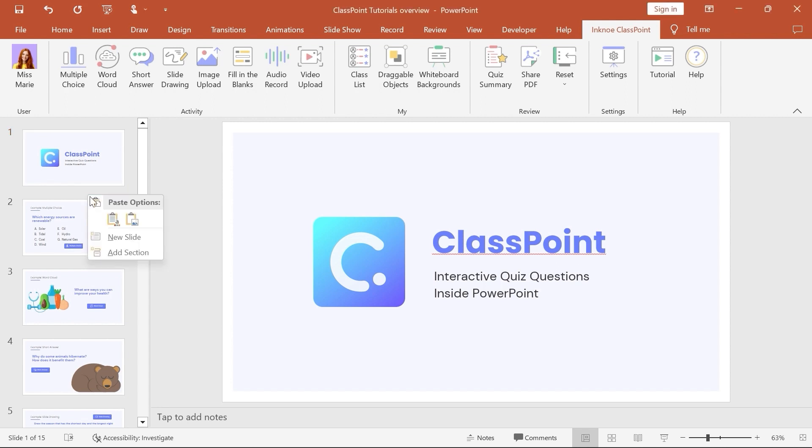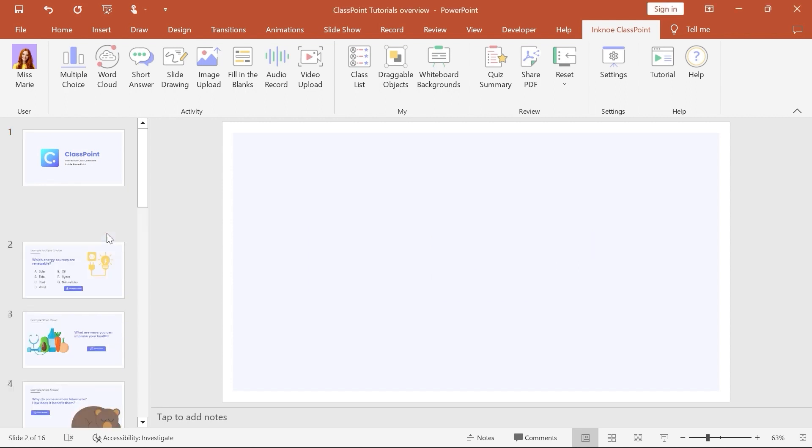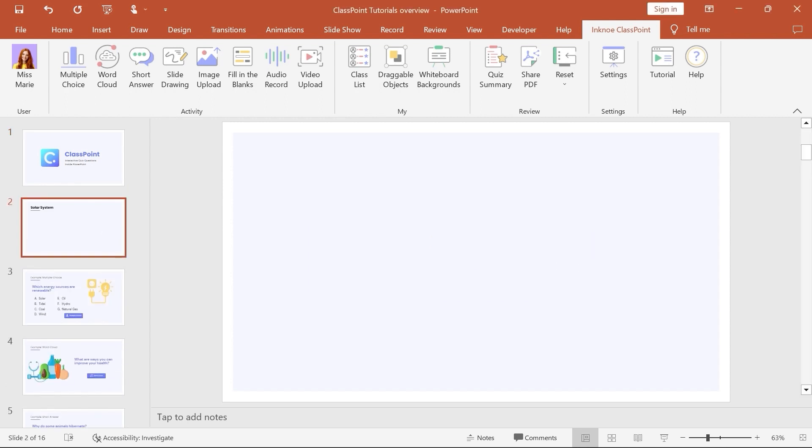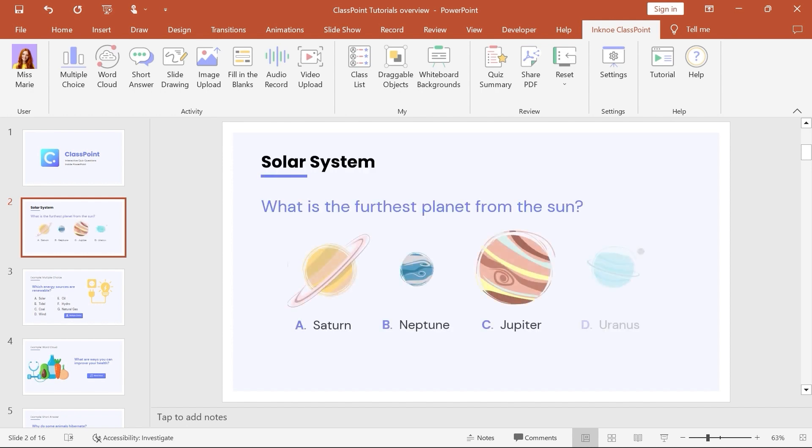To get started, create a slide that you want to turn into an interactive activity by writing your question. You also need to include the answer choices if you are running a multiple-choice question.